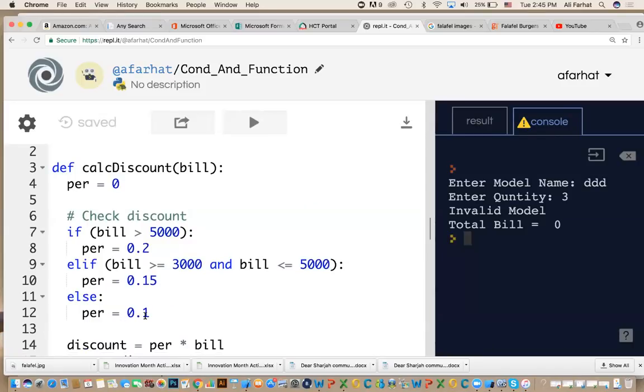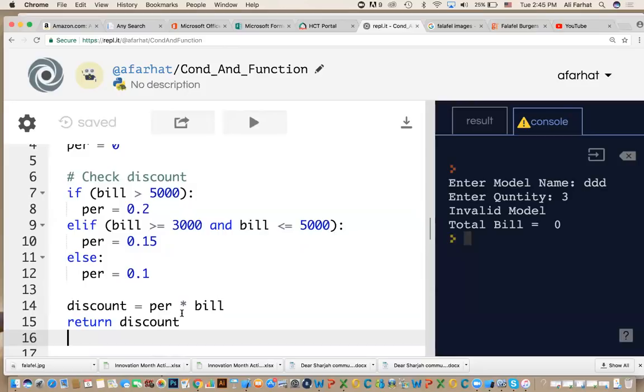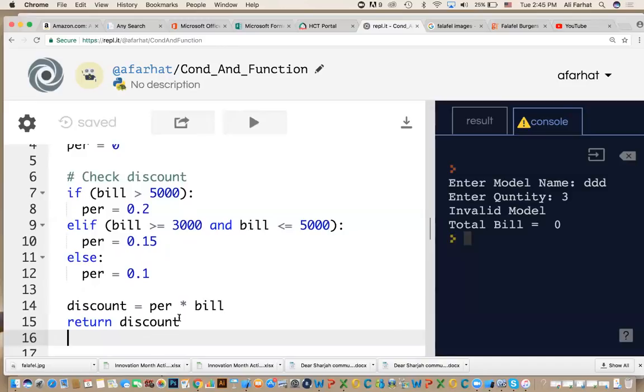Anything below that, you will get 10%. After you calculate the percentages, I need to calculate the actual discount. How do we calculate the actual discount? The actual discount is equal to the percentages multiplied by the bill. And then simply, I return what? The discount. That is the whole purpose of this function.